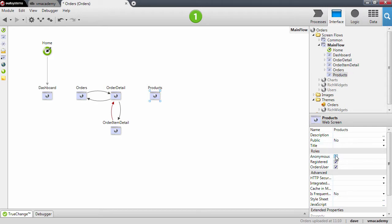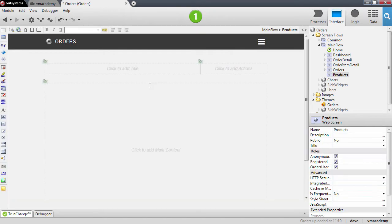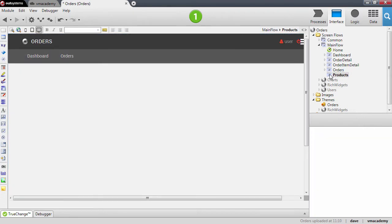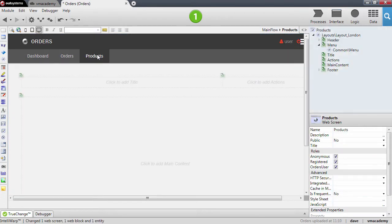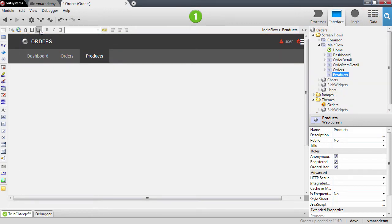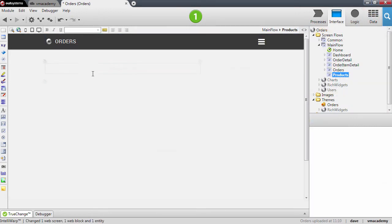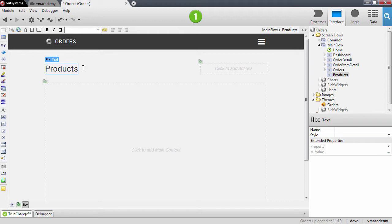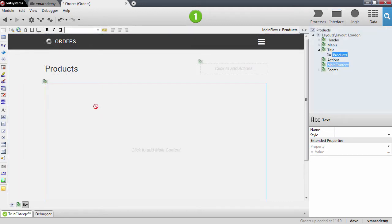Don't forget to tick the anonymous role. Let's open the product screen and add it to the menu. Go back to the desktop mode, add the product screen, and let's add a tile — Products — and the table records here into the flow.